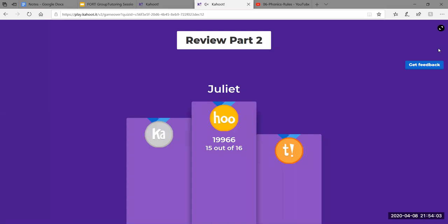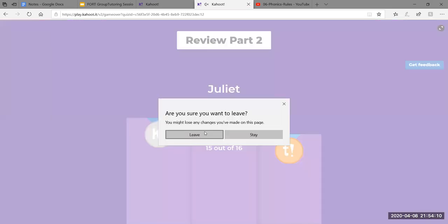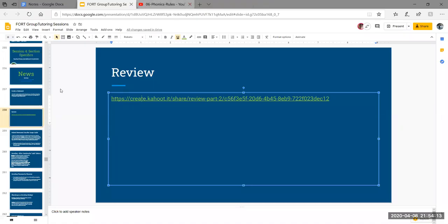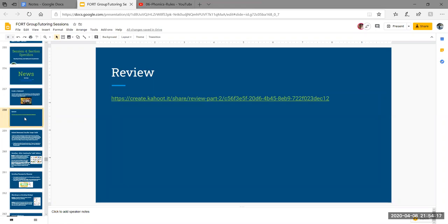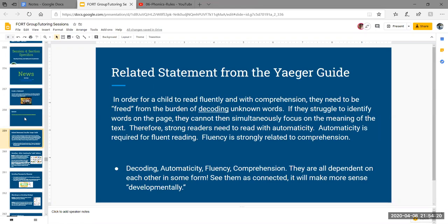Going back to the presentation — my presentation mode loads very slowly, so it's going to look a little obnoxious when you can see the slides off to the side, but we'll get through it. Here's that related statement from the Jaeger guide relating decoding and fluency: basically, the less time students spend figuring out words when they're trying to read, the more time they have to actually think about what the words mean. If a student is reading a sentence and pausing to figure out what each word says, by the time they get to the end of the sentence, they're probably not remembering what the beginning was.